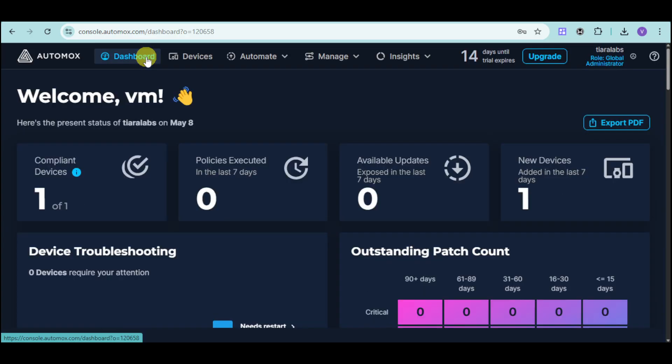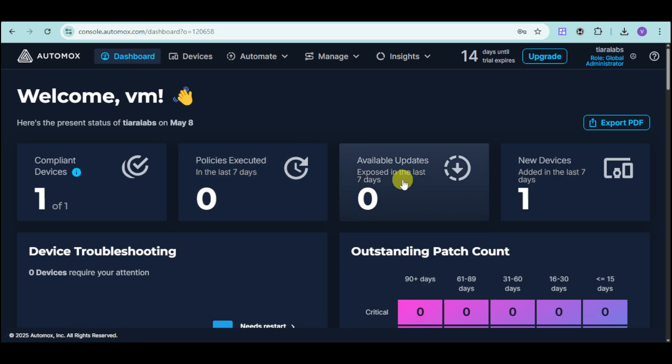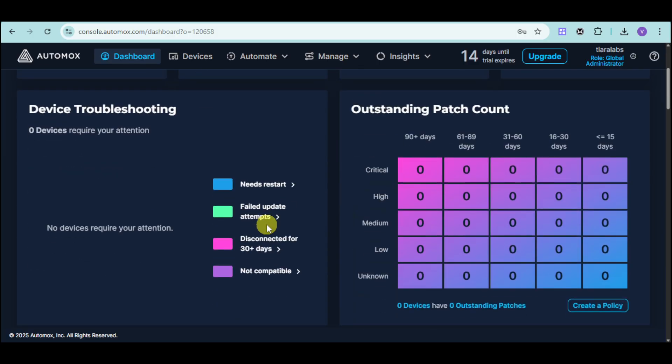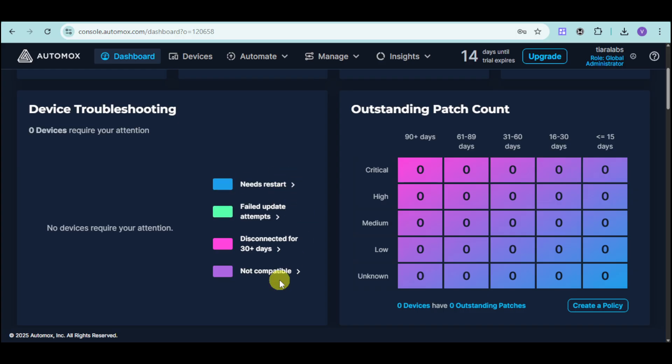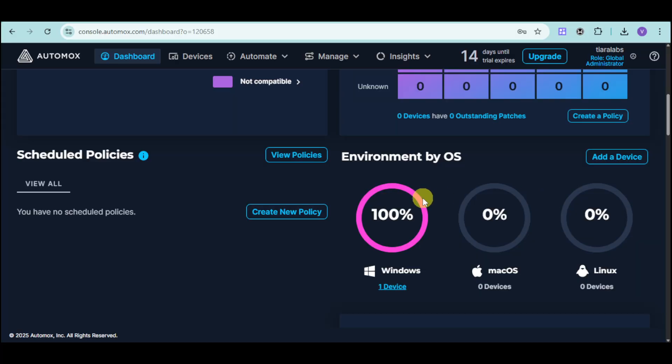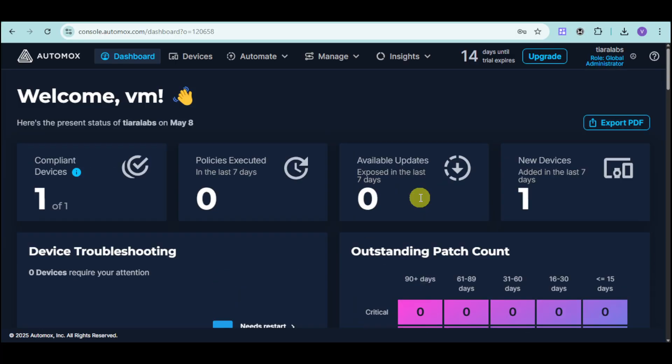Into your dashboard, you can see all of your compliant devices, as well as policies executed for the last 7 days, as well as available updates and new devices. You can see how many devices require your attention, and they're actually color-coded to their needs. Some need only restart, while some are disconnected. You can schedule policies, and you can also see the graph for the environment by OS. Now, you have the automate option.